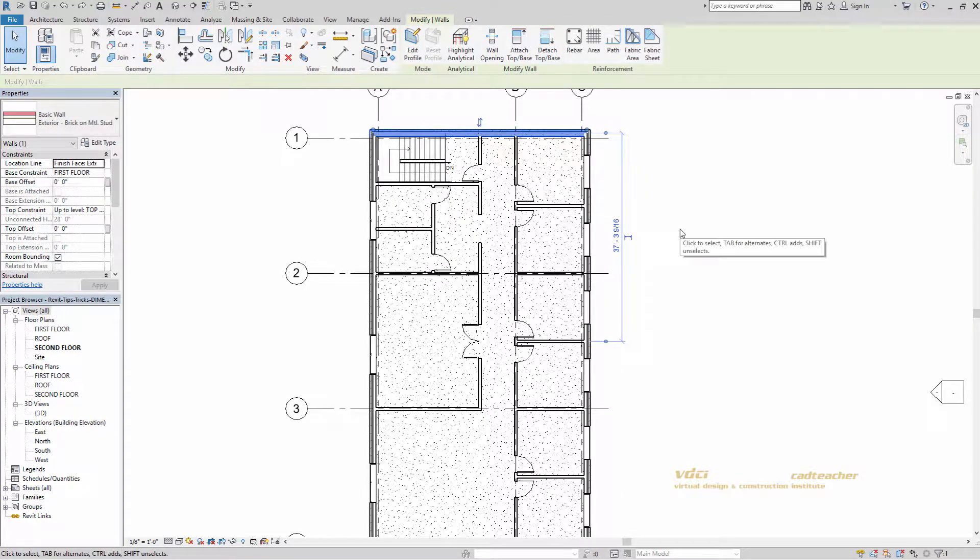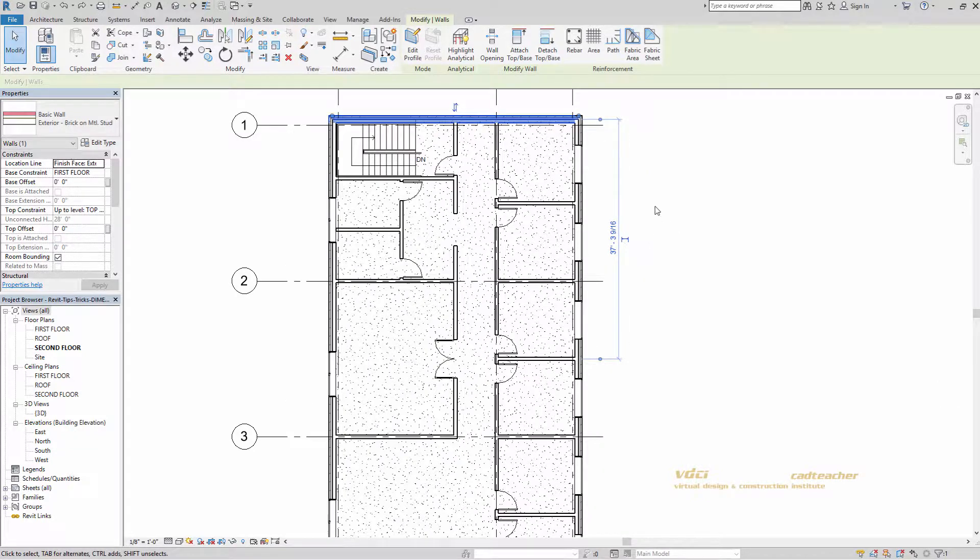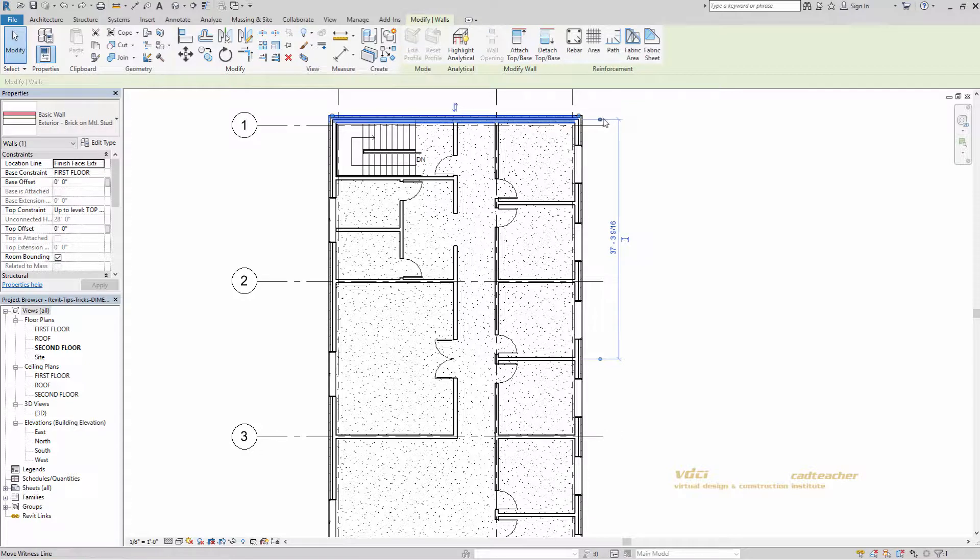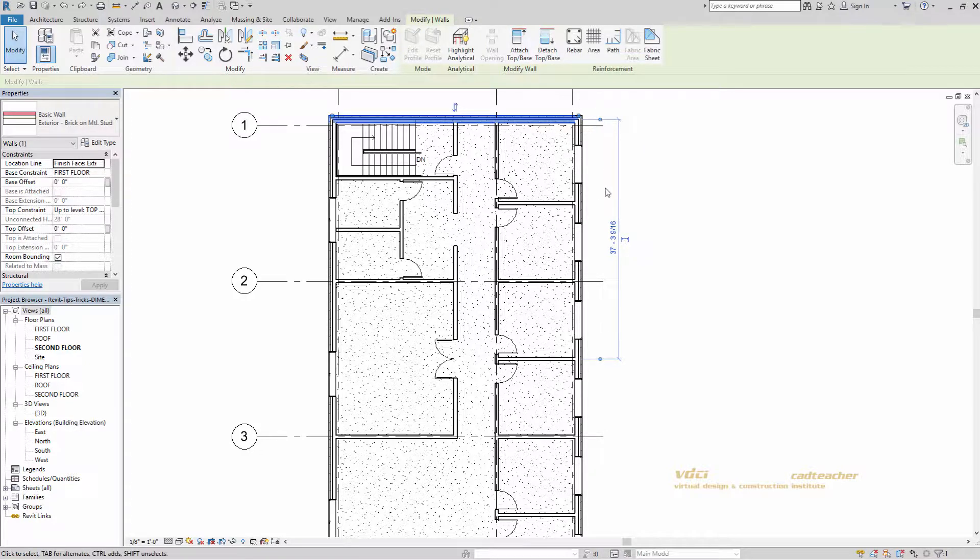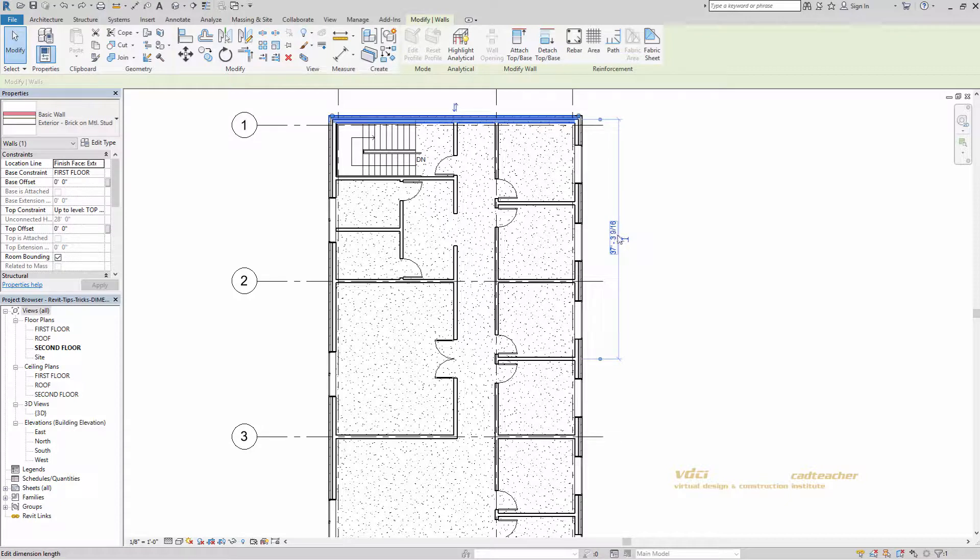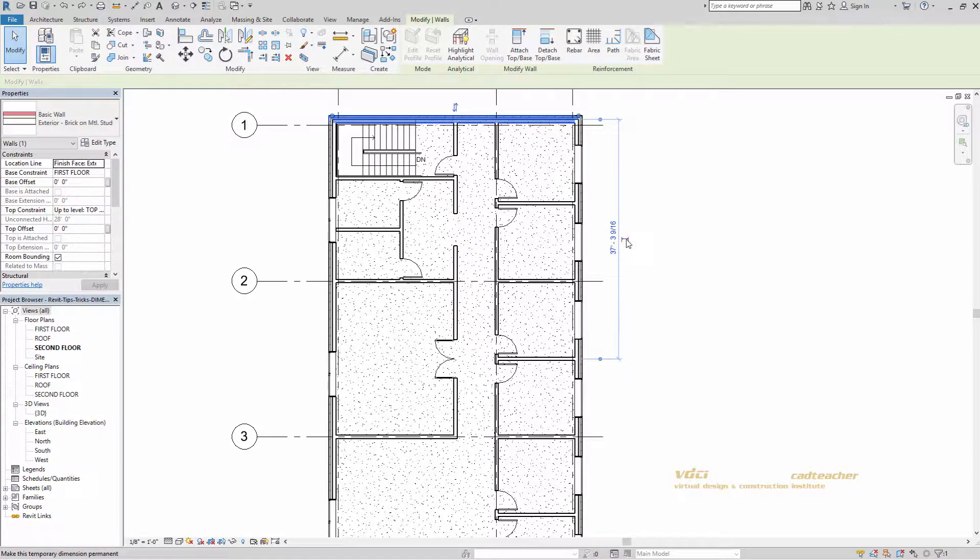So if we take a look at this dimension, you can see it's composed of witness lines, grips, the numerical value of the dimension, and this symbol here. This symbol allows you to change a temporary dimension into a permanent one.